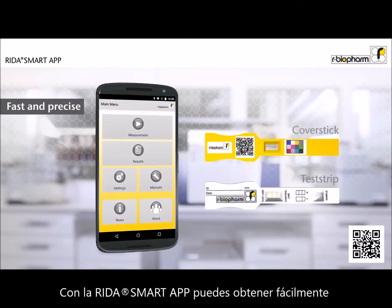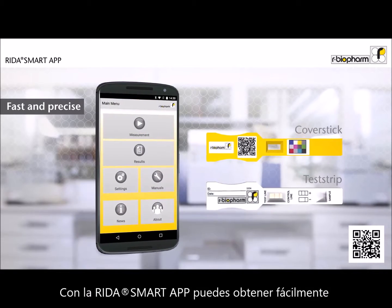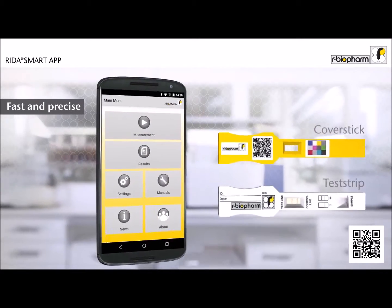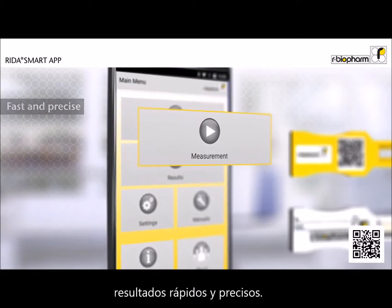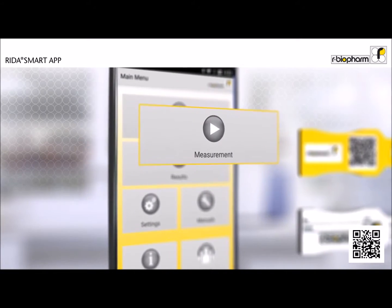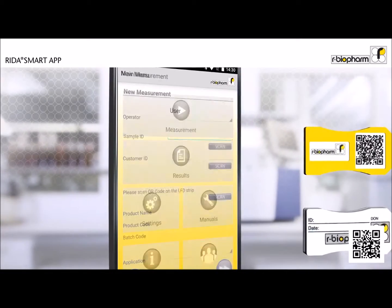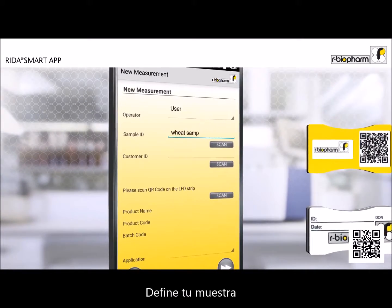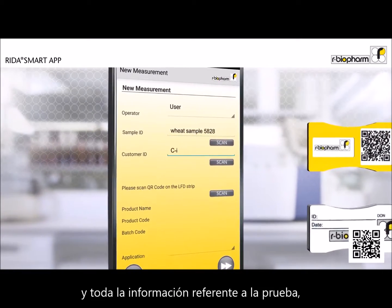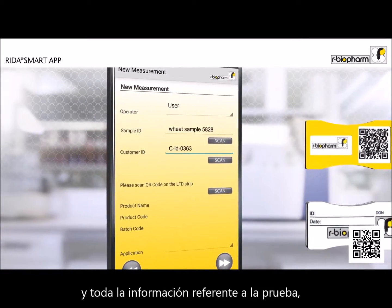With the RIDAR Smart App you can easily obtain rapid and precise results. Define your sample and all relevant information for the test.